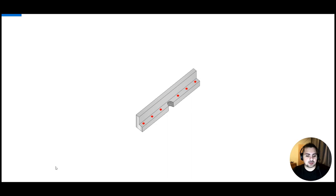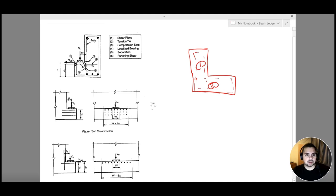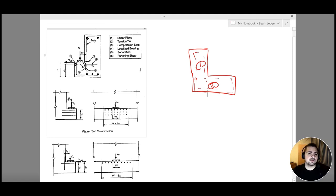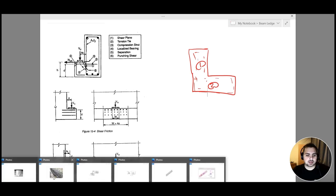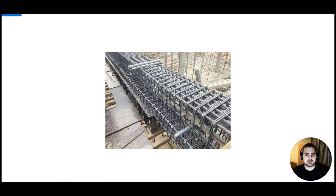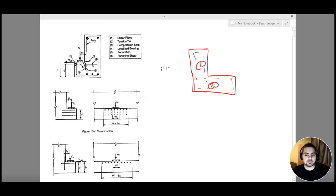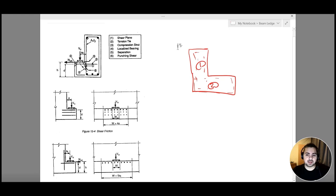So these are the six modes of failure for a beam ledge: shear plane, tension tie, compression strut, localized bearing, separation, and punching shear — and we have to reinforce against all of them. Looking at this image of reinforcement executed on site, this is the typical reinforcement layout when designing for a beam ledge. We will now go through the reinforcement for each failure condition one by one.